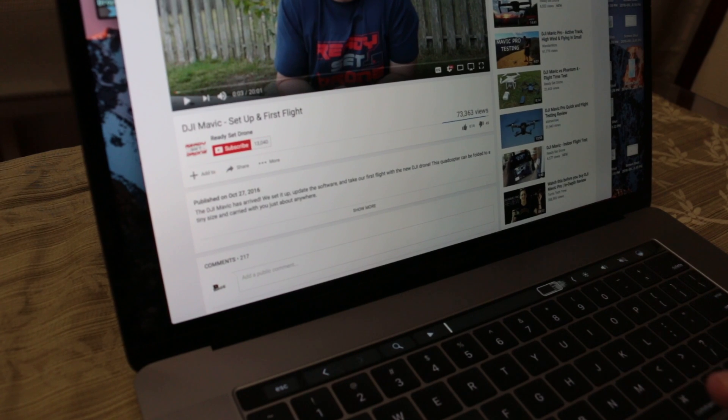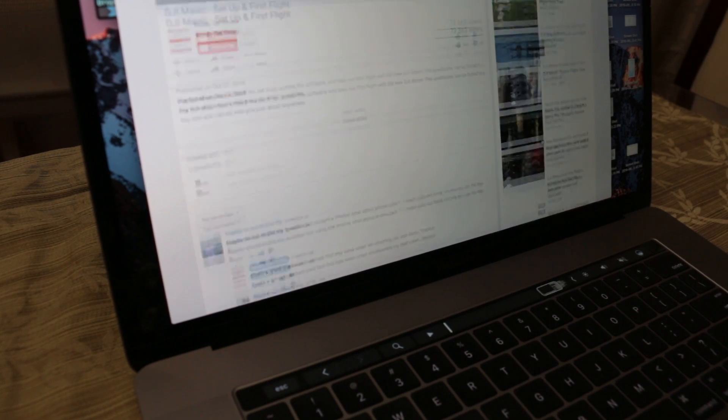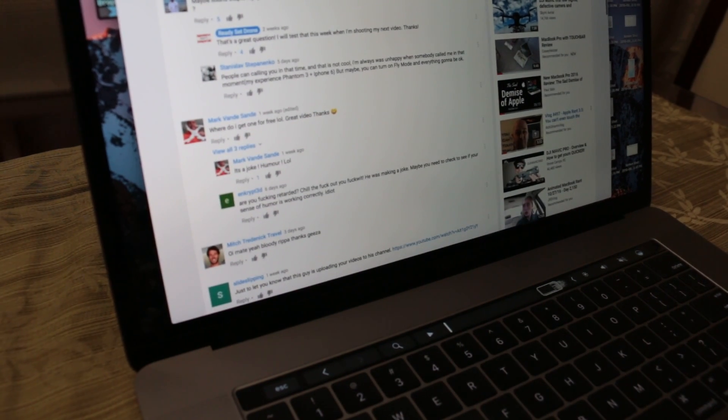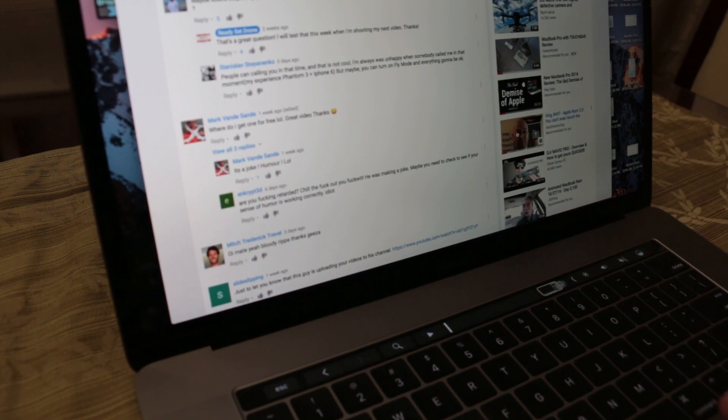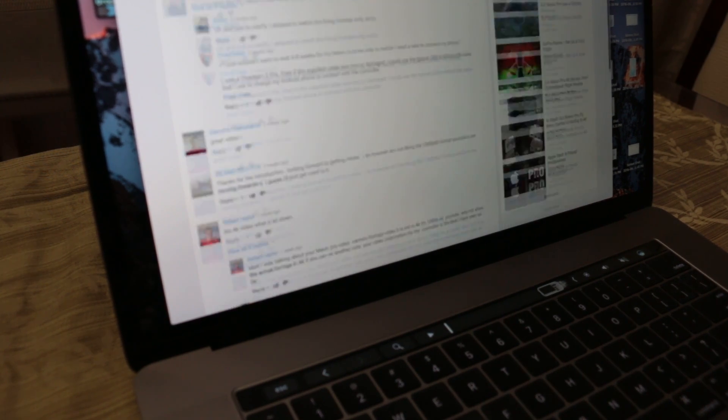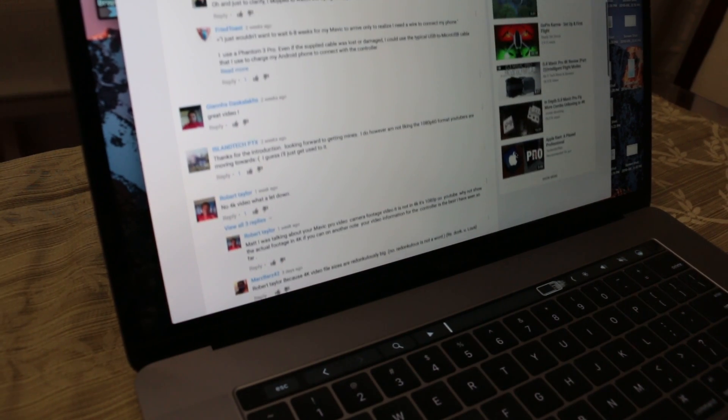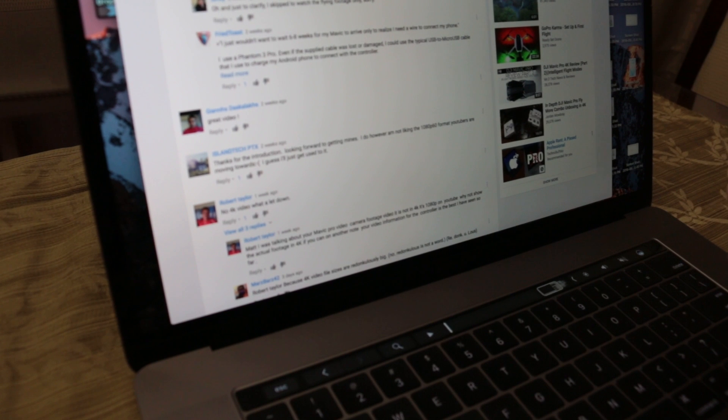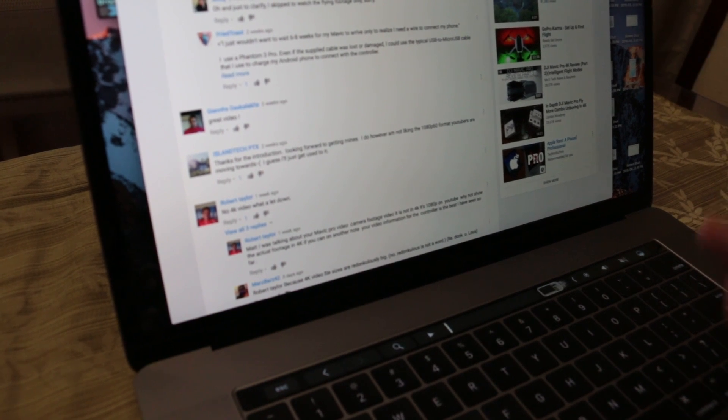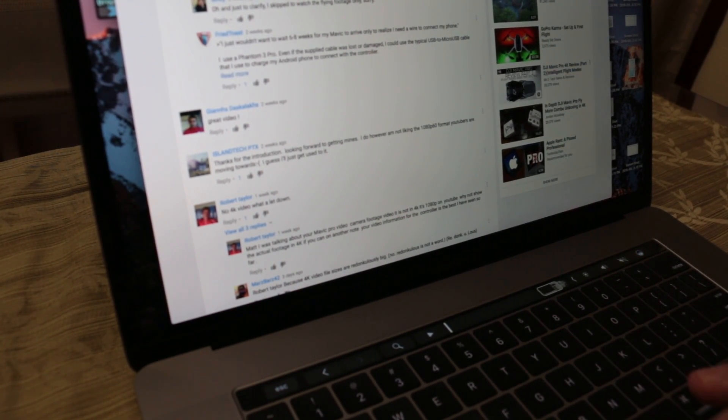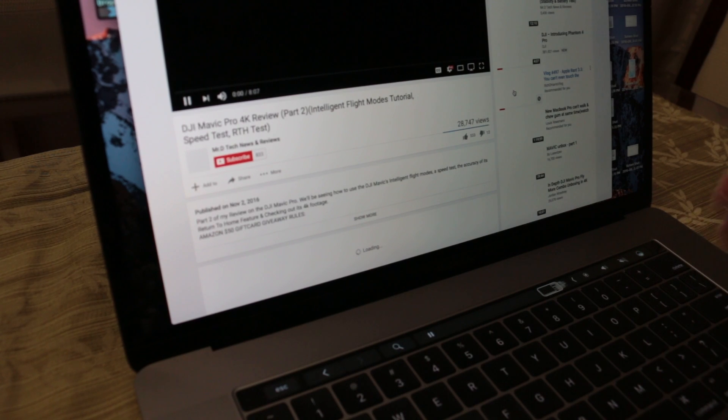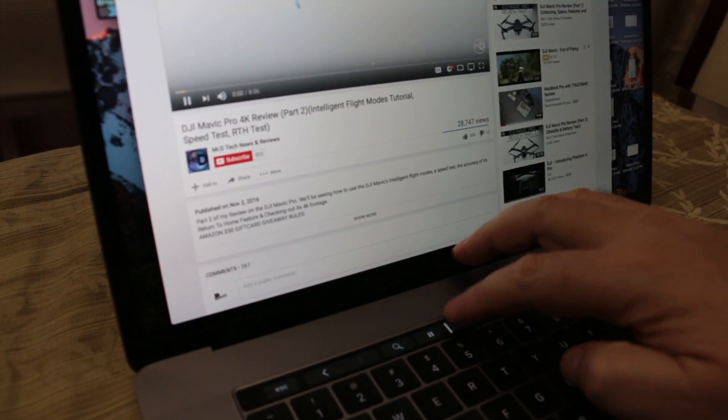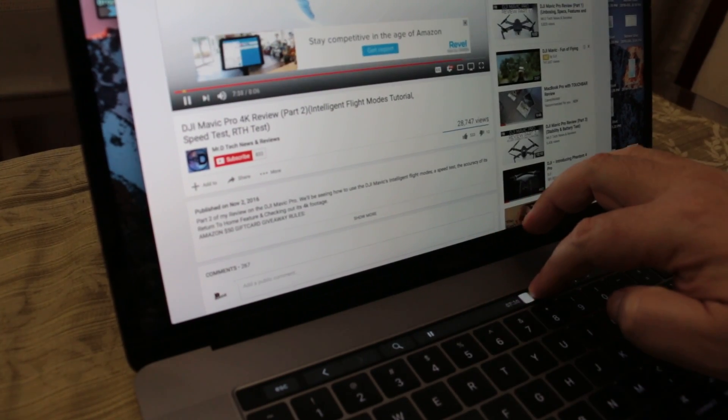And I tried this with several videos. A lot of the ads you can skip after five seconds anyways, but a lot of them you can't. And with the Touch Bar for the new MacBook Pro, you can just skip ahead and not have to watch ads without ad blockers or anything like that.